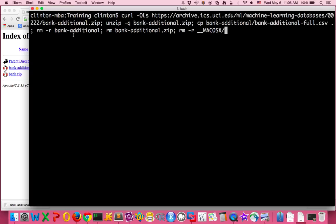remove this folder using minus r recursive to remove the folder bank-additional. We remove the zip file. And then we remove, for some reason there's an underscore underscore Mac OS X folder that's also downloaded, so...